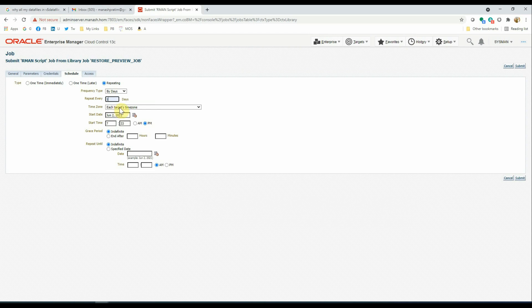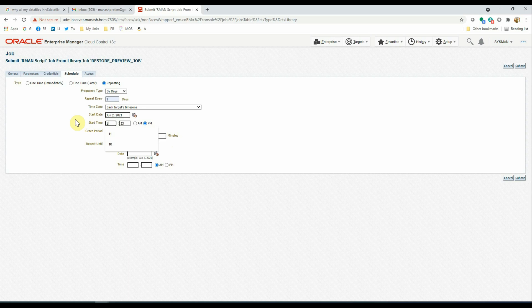Repeat every one day. Say, each target's time zone. Start date and time, it is taking by default today's date. Start time will be, say it runs every night at 1 AM. Grace period will be indefinite. Repeat until indefinite. It means there is no end date for this job.